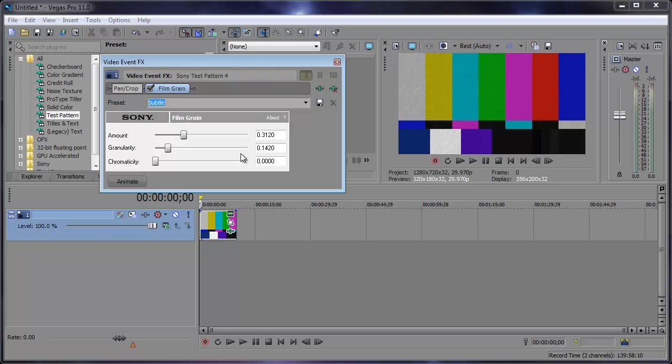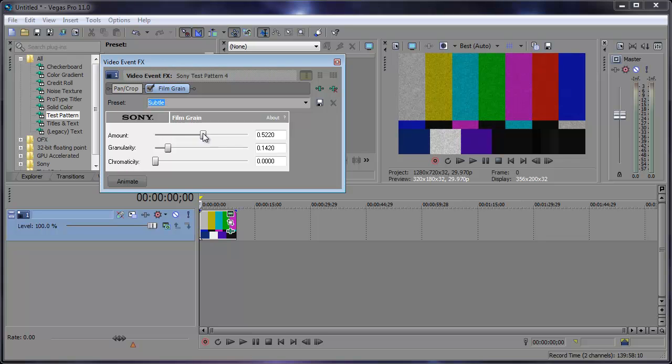Now let's say I want the amount to be .5120. So I can move this close over there to 51. Well I'm just about there. I can go ahead and type it in if I wanted to of course. I'm right there.